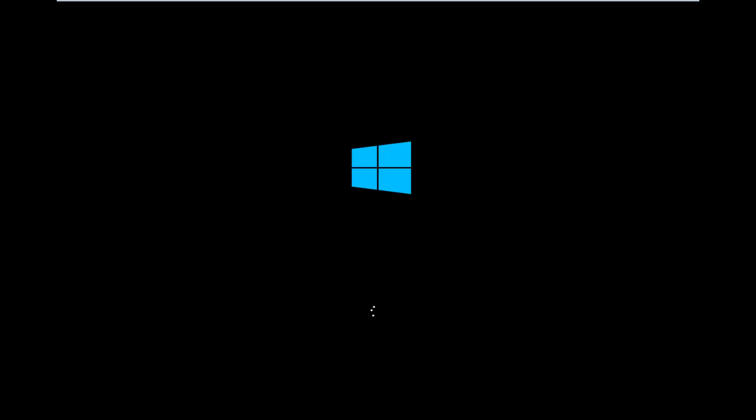At this point, your computer will restart and hopefully your boot error has been resolved. As always, thank you guys for watching this brief tutorial. I hope it helped you out, and I look forward to catching you all in the next tutorial. Goodbye.